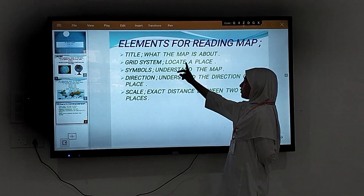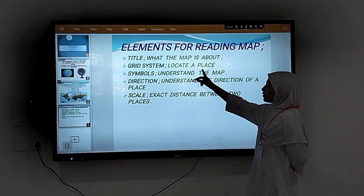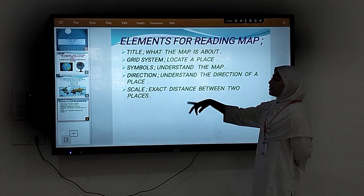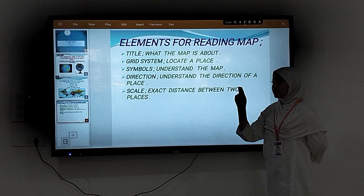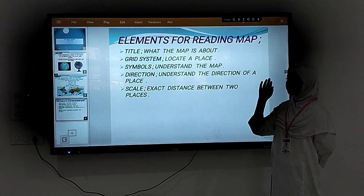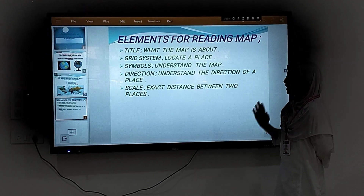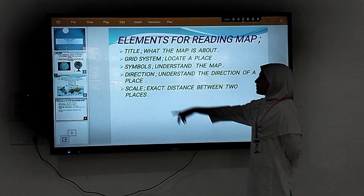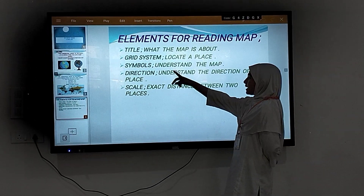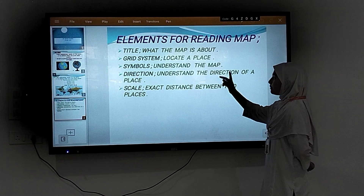The second element is the grid system. The grid system helps us locate objects. It is a criss-cross network formed by longitudes and latitudes. The third element is symbols. Symbols help us understand the map. You can always refer to the legend or key.